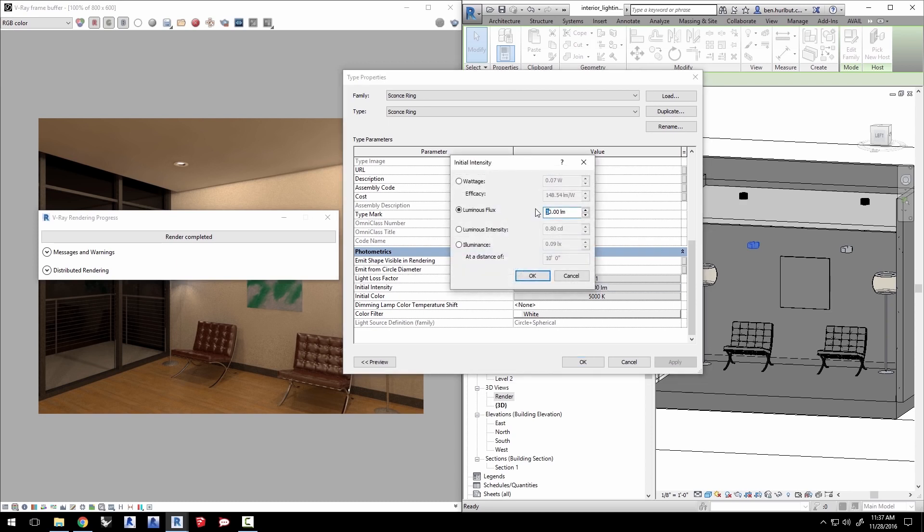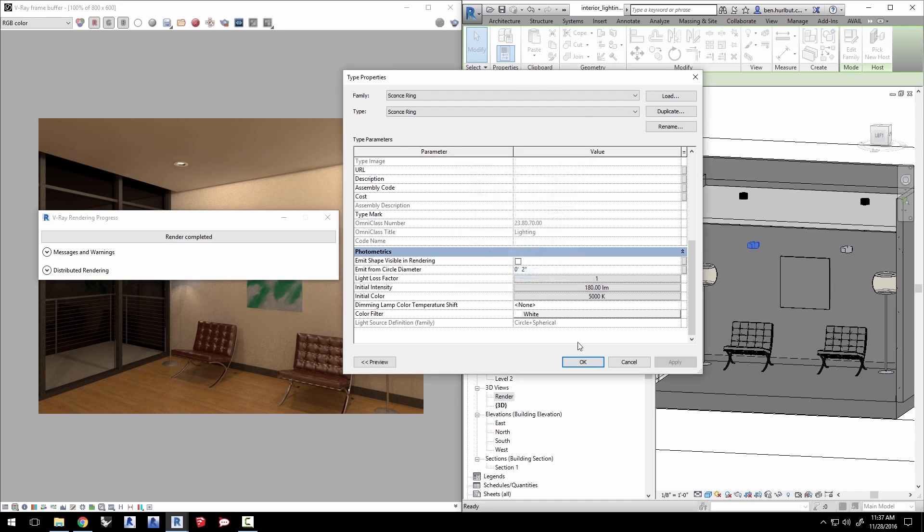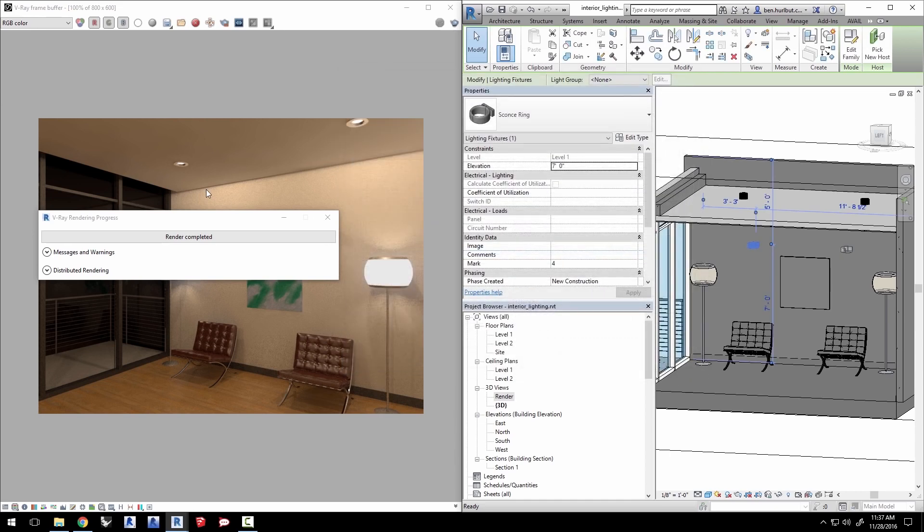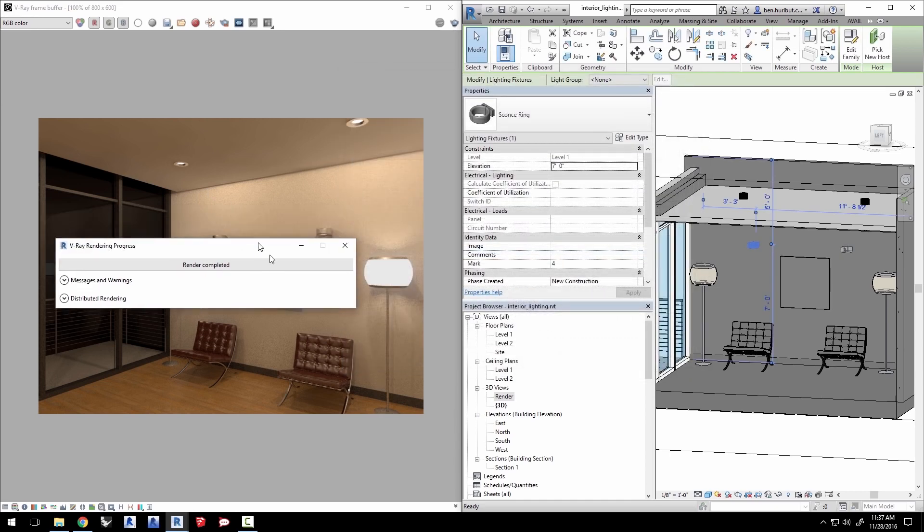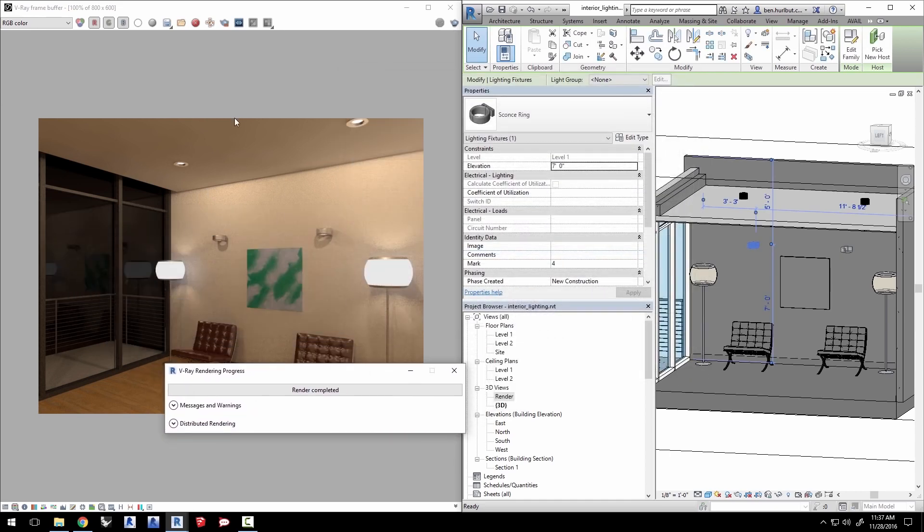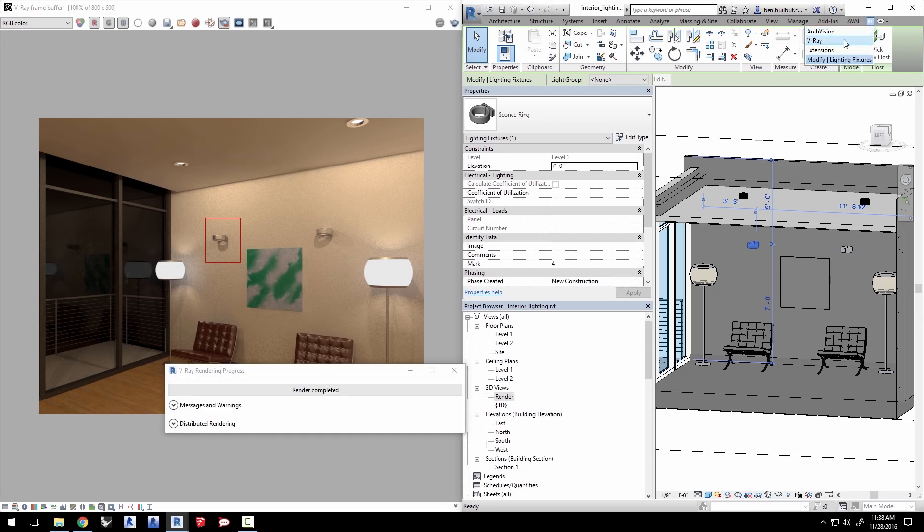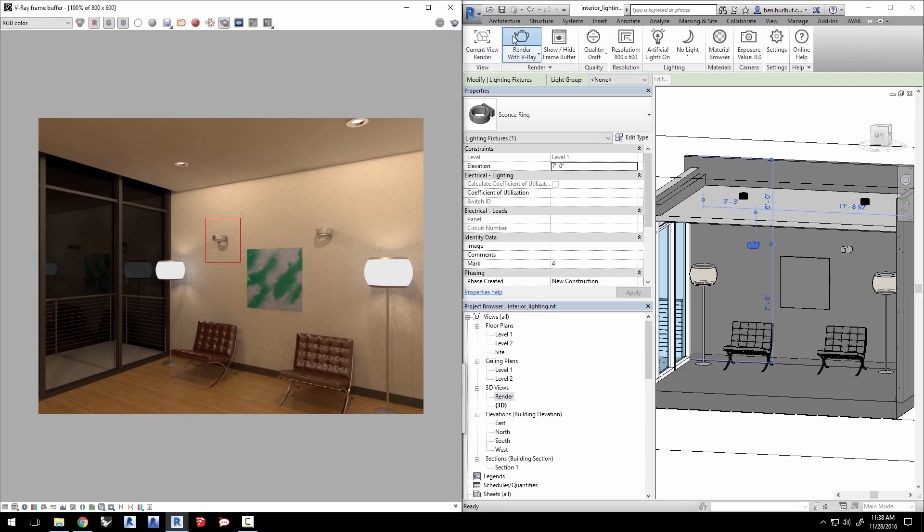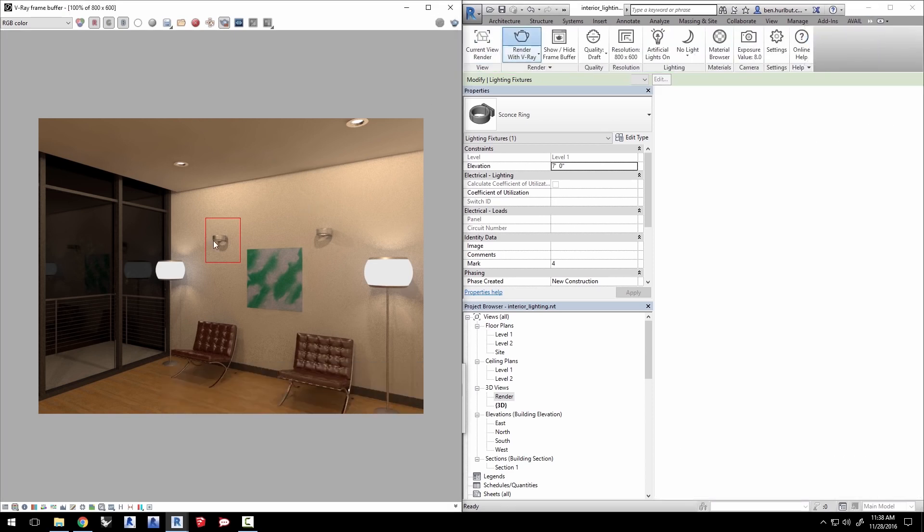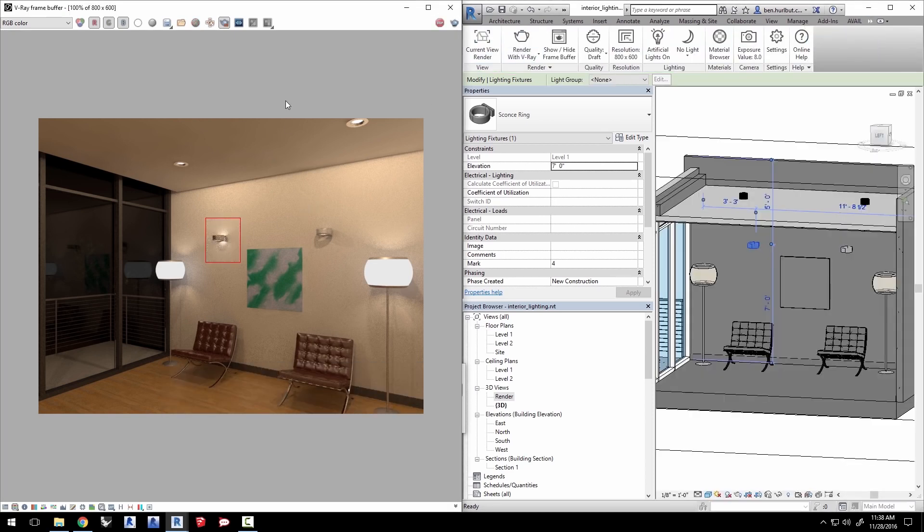Now instead of re-rendering the whole scene let's just render this region by clicking the region render button here and clicking and dragging a marquee window around this light. Go back to the V-Ray tab and click render and it will update just that region and there's our light.